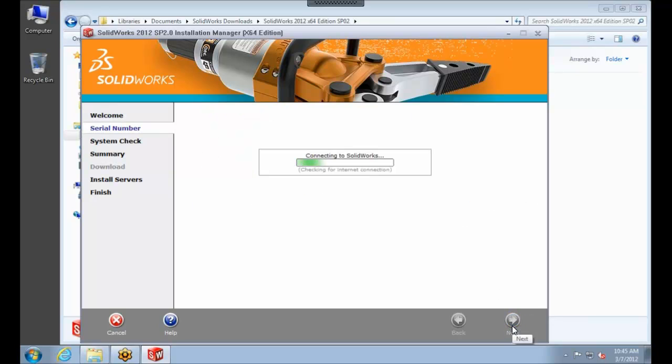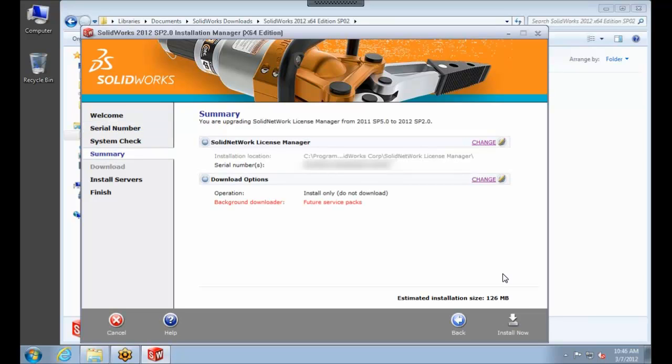On this screen, it's going to go ahead and connect to the SolidWorks servers. It's going to check your serial number, just like it does for every SolidWorks installation. So once it's done checking your entitlement, you'll come up to the Summary page where you can choose the installation location and any download options you want to set. I'm going to leave all the defaults for now and just select Install.